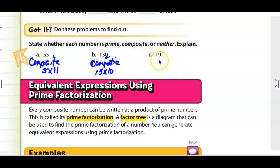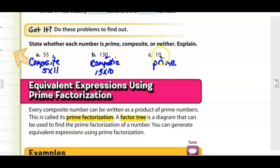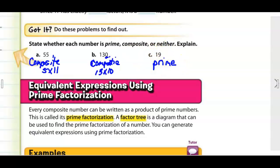For C, is the number 19 prime, composite, or neither? For 19, it's definitely a prime number. It does have two factors: 1 times 19. Thinking about divisibility rules, none of them fit it. Plus, knowing basic multiplication facts, the number 19 never comes up in any times table. So this is definitely a prime number.